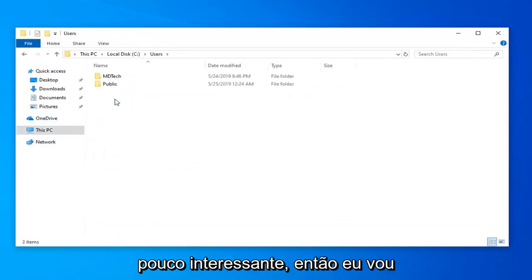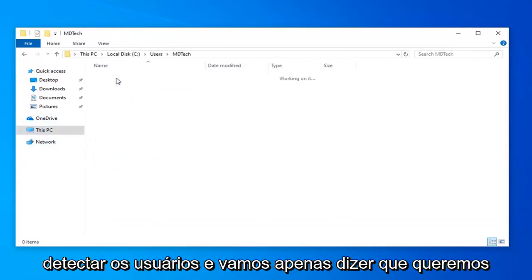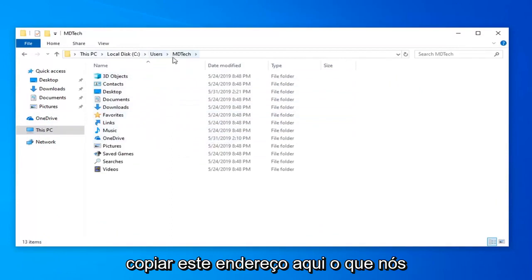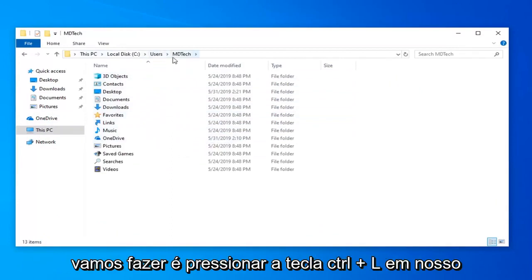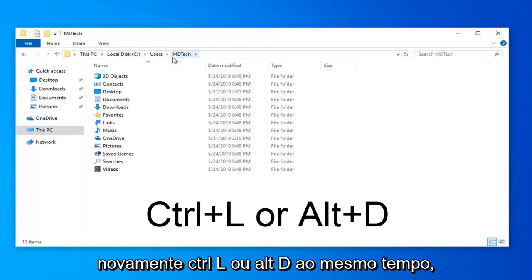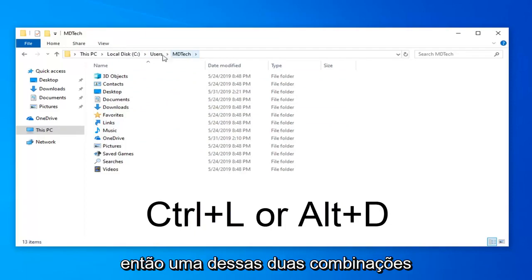So I'm going to go under users MD Tech and let's just say we want to copy this address here. What we're going to do is press the Ctrl and L key on our keyboard at the same time, or Alt and D. So again, Ctrl L or Alt D at the same time.